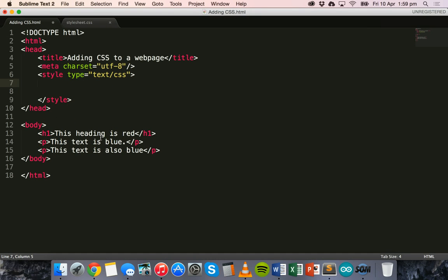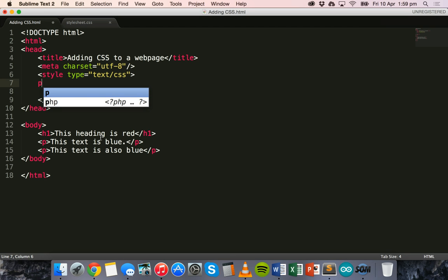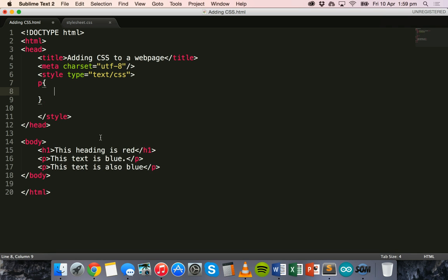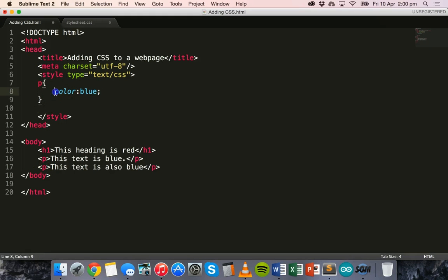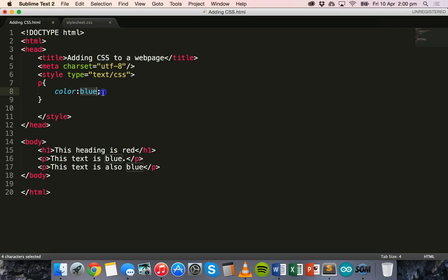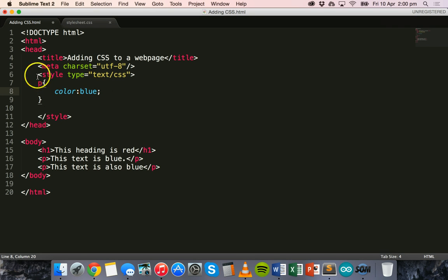So for example, in the style section, we can use the P selector for our paragraphs. And then curly brackets. And we can say color blue. So P, we use the P selector for our paragraphs, curly braces, and then the property, which is color, separated by a colon, and then the actual value, which is blue, ended with a semicolon.